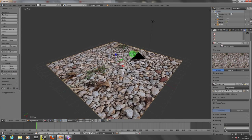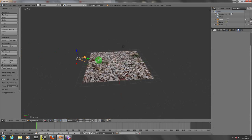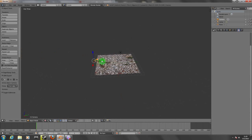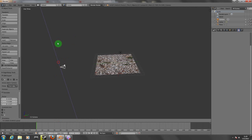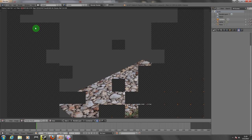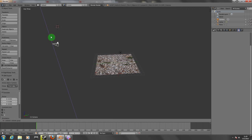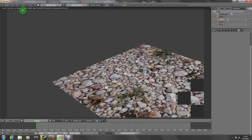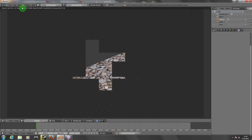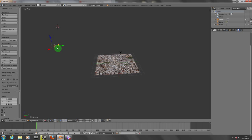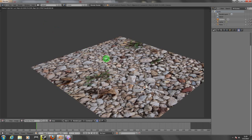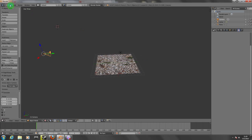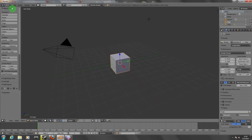We need to go back a little bit with the camera because it's too close. We need to pull it back and up. Depending on where the camera is, that's how it's going to render your image. There we go.